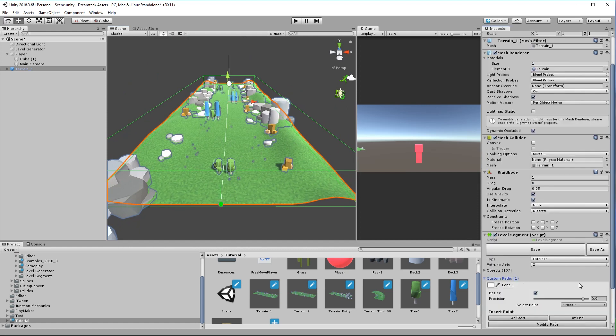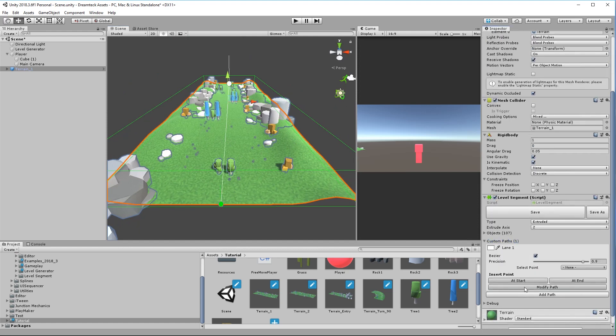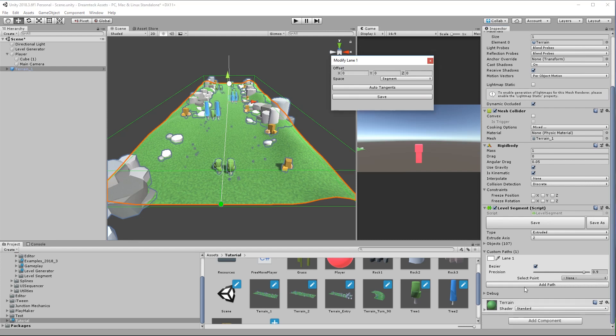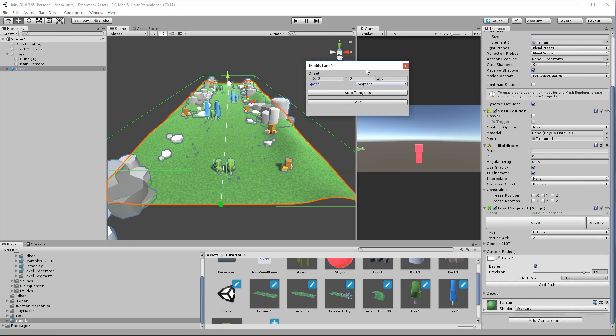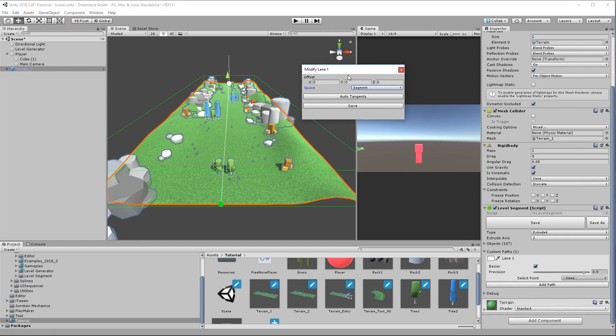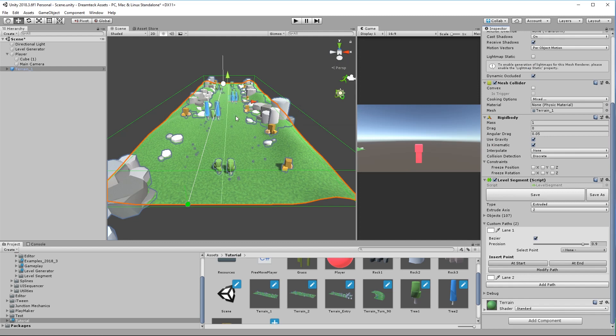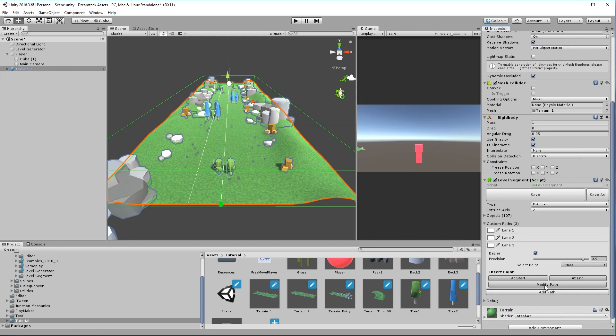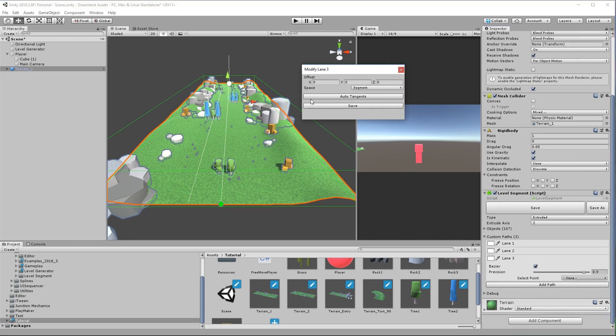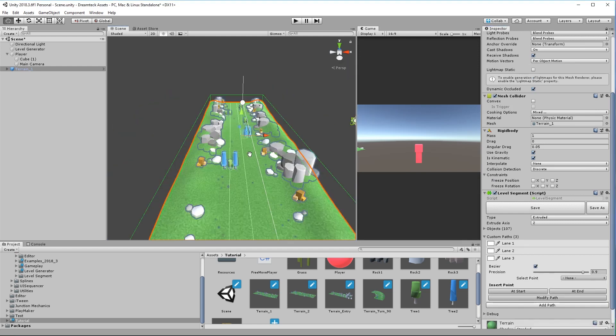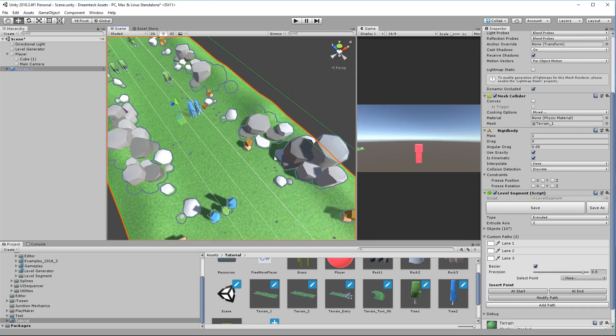And the way we do it is by just adding more and more paths. So this would be the first path. And I'm going to click modify path. Then using the segment space move the X 10 units to the left. Maybe even 15. Save this and create another path. Leave it at the middle and create a third path. And using the modify path panel move it 15 units to the right. And now we can modify these paths.